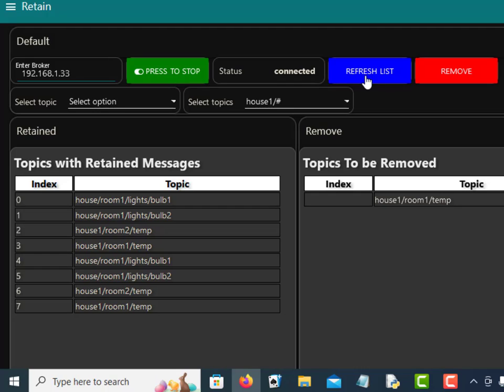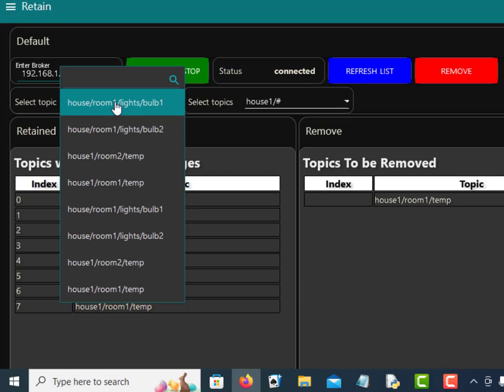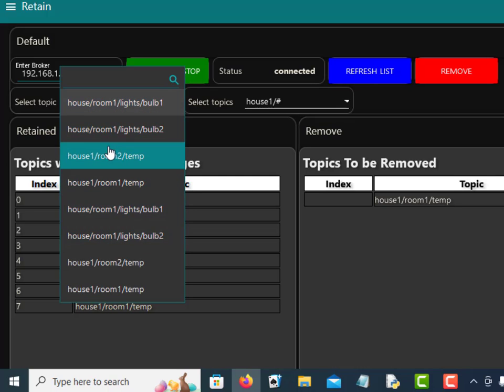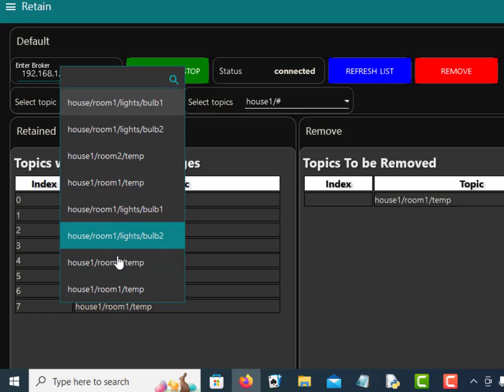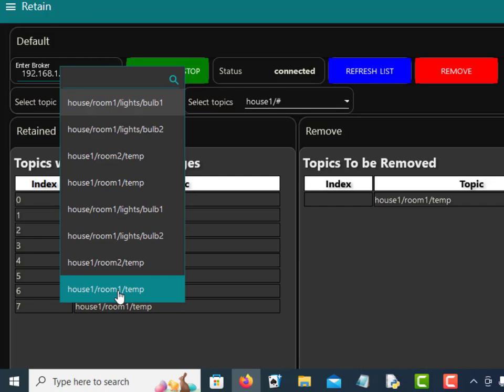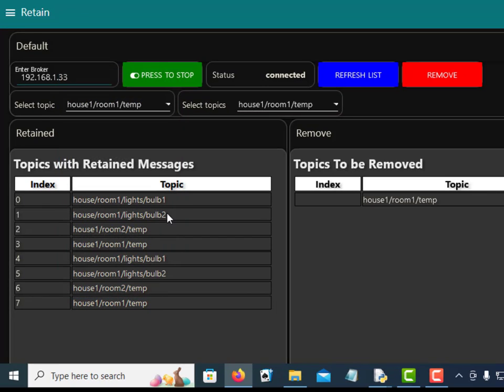But you'll need to click on the refresh list to actually see that list for the first time. Now this list appears here just to give you an overview and it also appears in the drop-down list. So from the drop-down list you select the actual retained message topic that you're interested in. So if I just choose house one room one temperature, you'll see it appears over here.